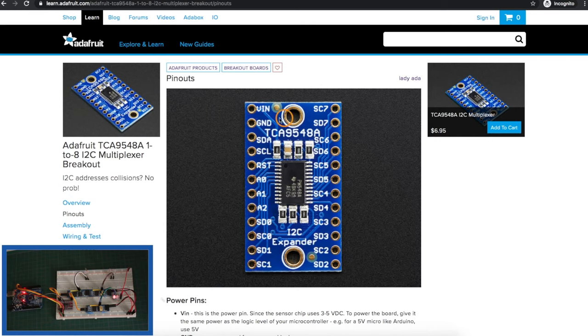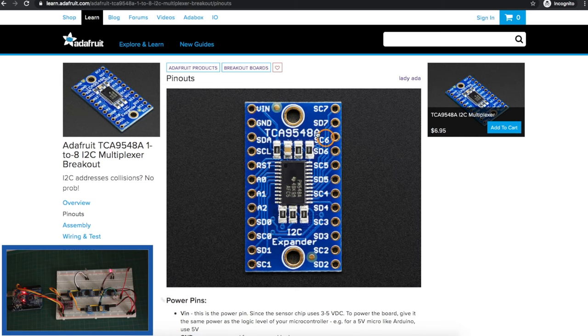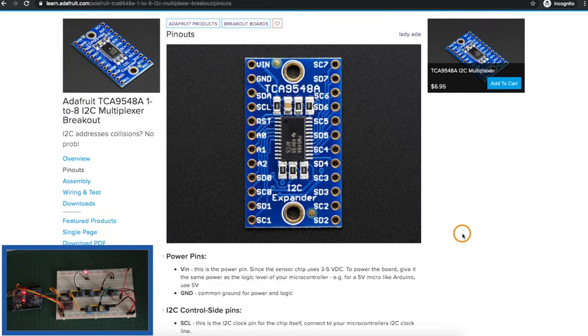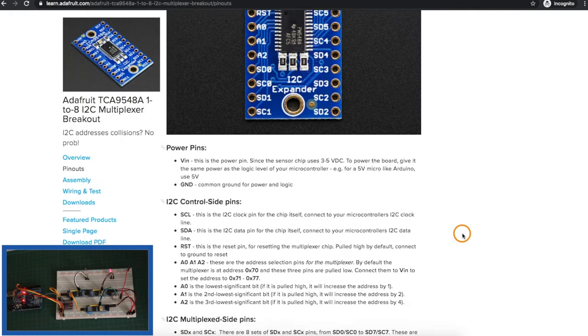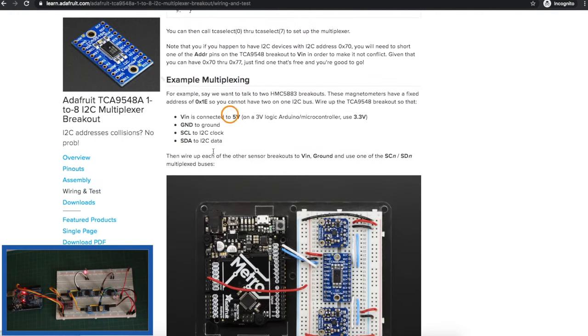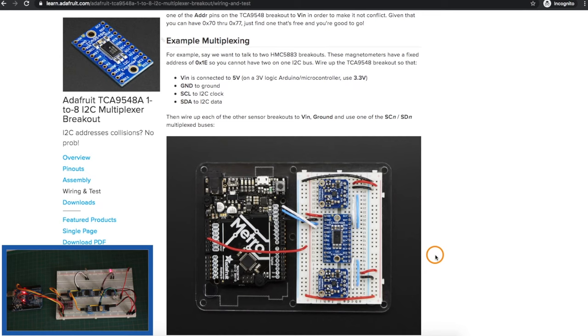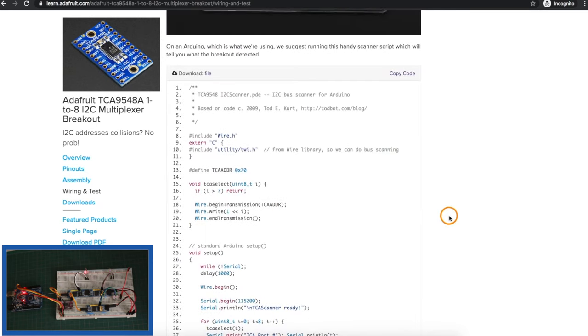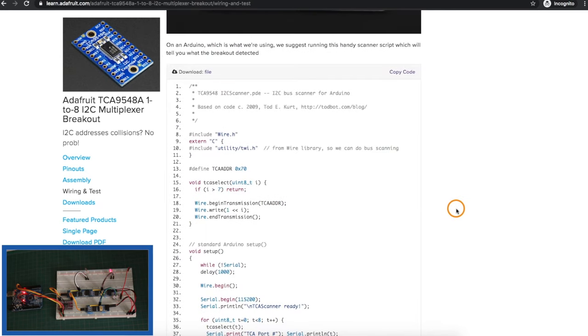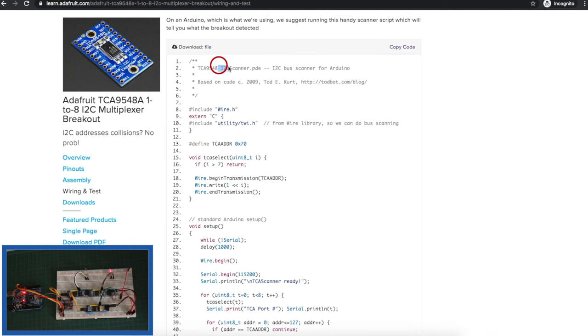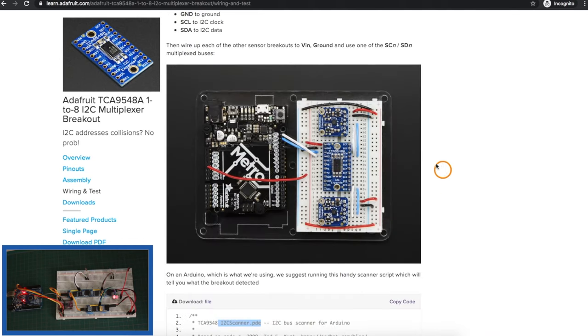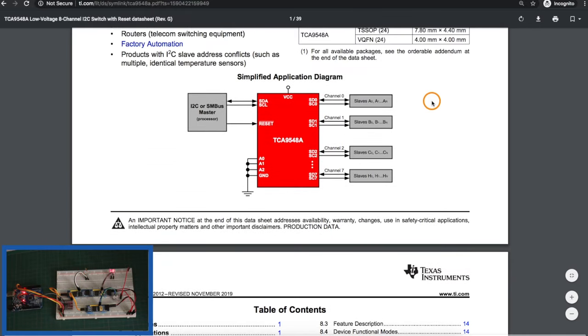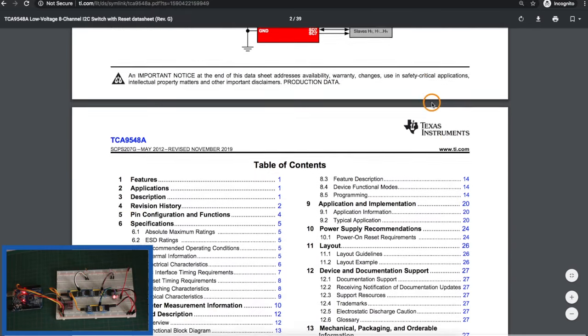Adafruit has a module that uses this IC and there's some other clone modules out there. But on the Adafruit website, there's a lot of info on getting it up and running, some wiring diagrams with an example of using two identical sensors, example sketches including a special I2C scanner so you can check the addresses of items on this entire bus. So let's look through the datasheet a little more.